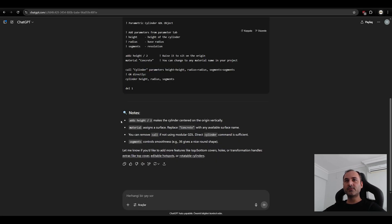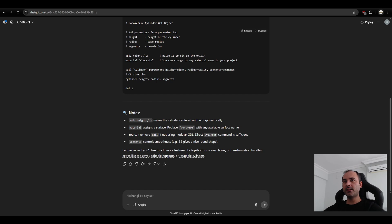We have three types of parameters and this is parameter tab and this is 3D script. Let's copy this as well. And go to 3D and paste here. It has some nodes. We can use segments, control, smoothness, etc. Material assigns a surface script. This concrete with any available surface name. Let's try this.